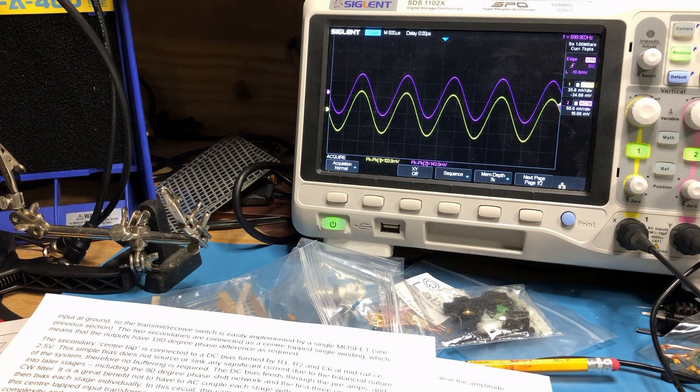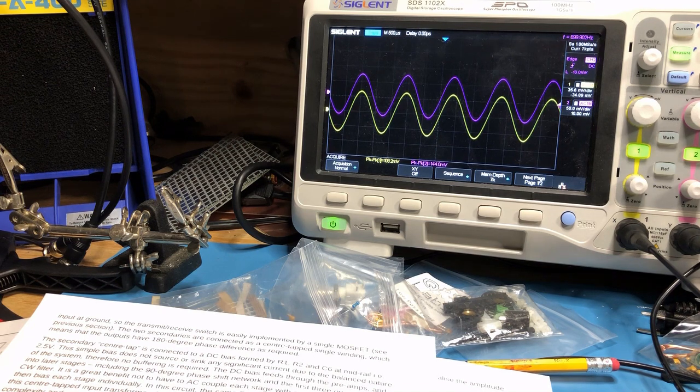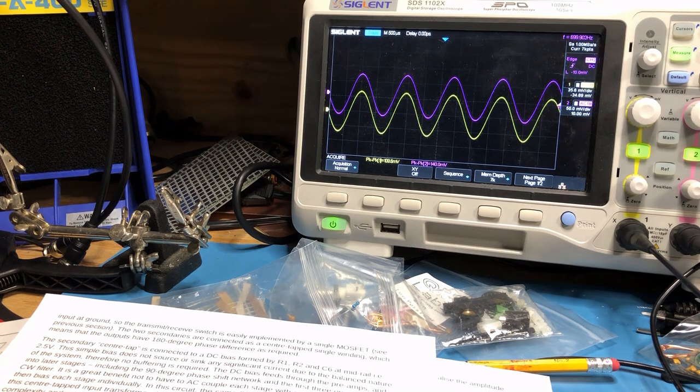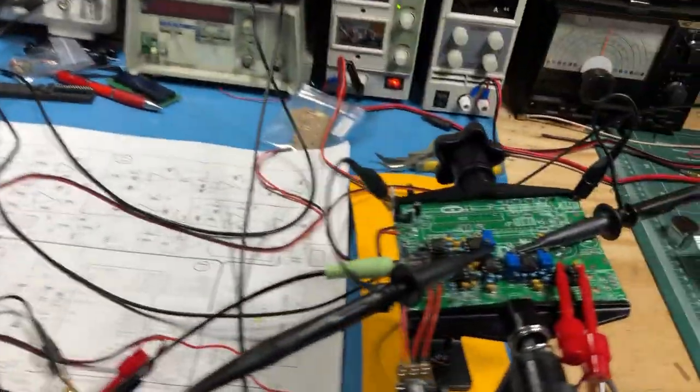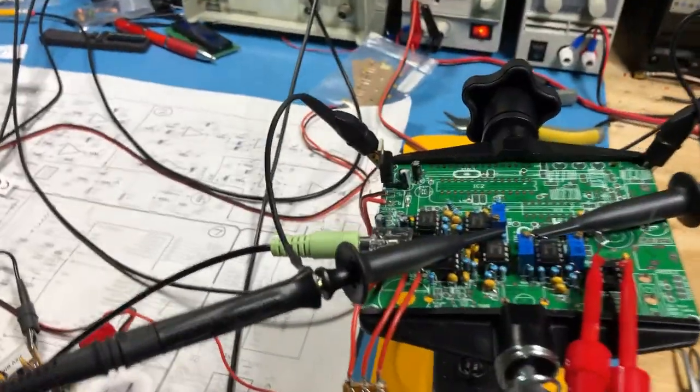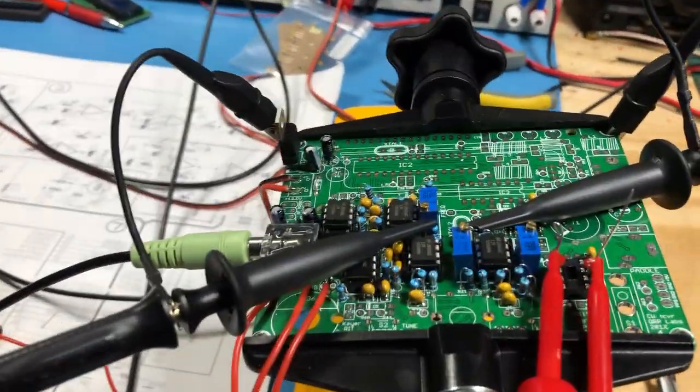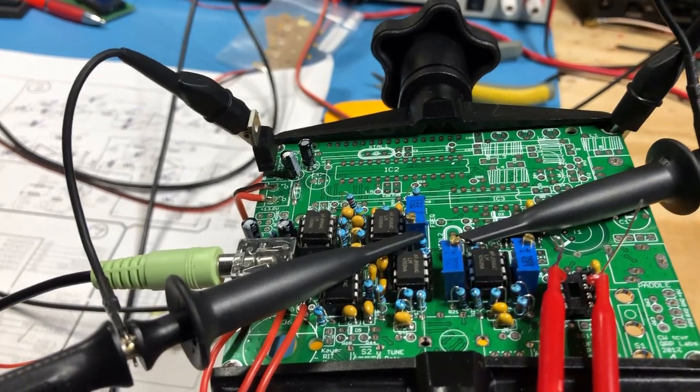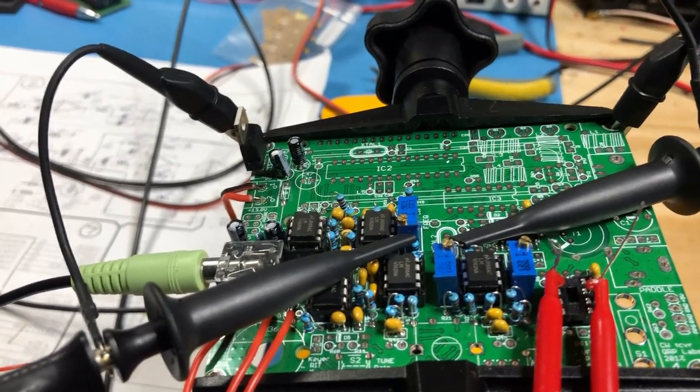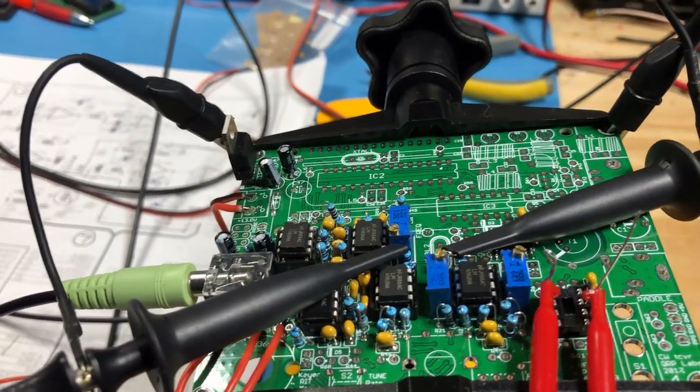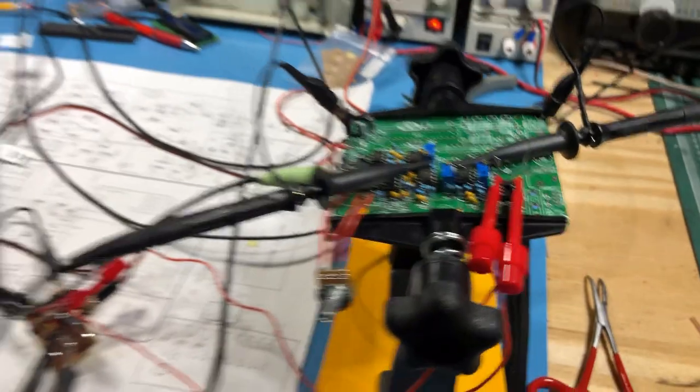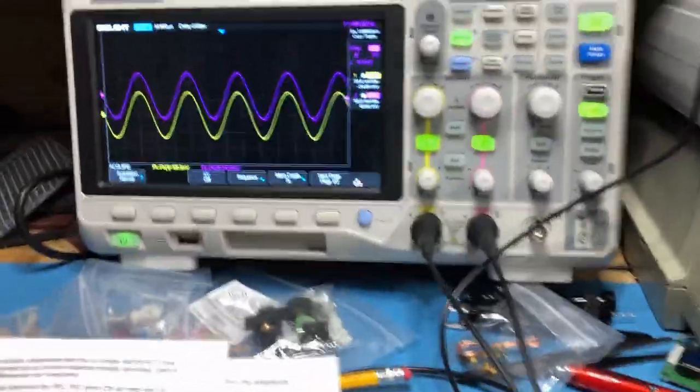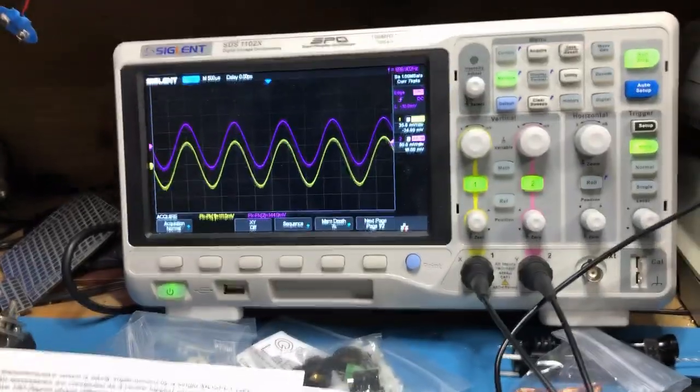Now one of the other things that the phase shift network comes with is the ability that the pots basically give you the ability to not only adjust the phase but the balance between those two signals. So let me just demonstrate.